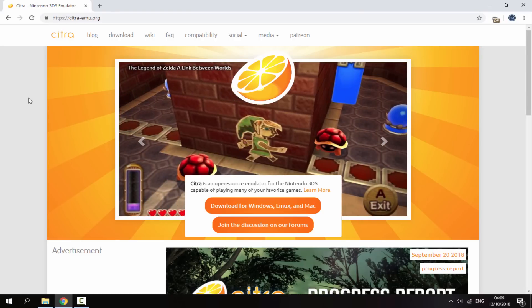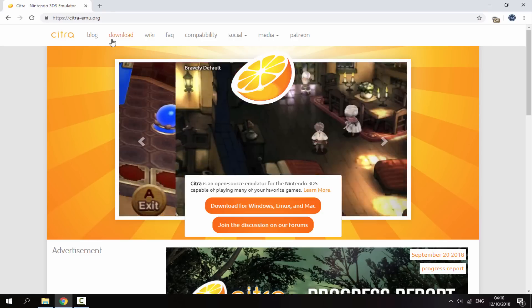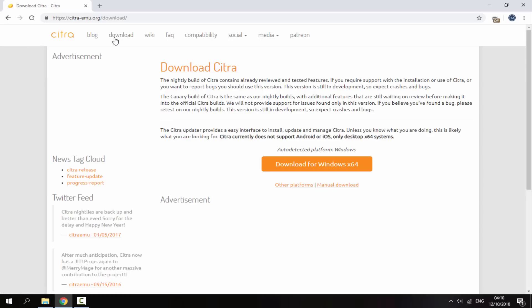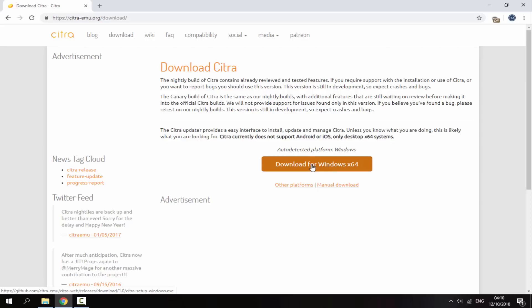So what you guys want to do once you're on the Citra website, I will leave a link in the description, is go to the top and click on the download section. Now it's going to automatically detect your PC. As you can see it has detected mine as Windows. So once that is finished, just click download for Windows x64 or whatever your system is. Just click on the orange download button.